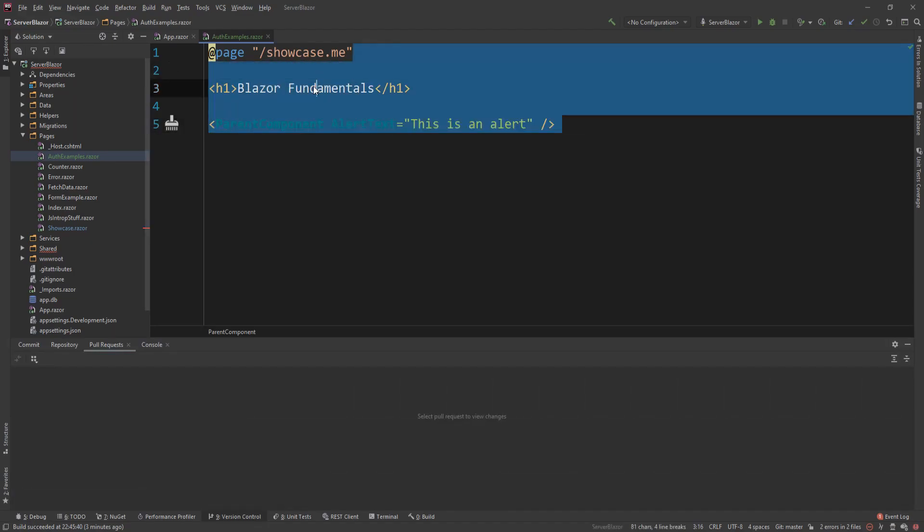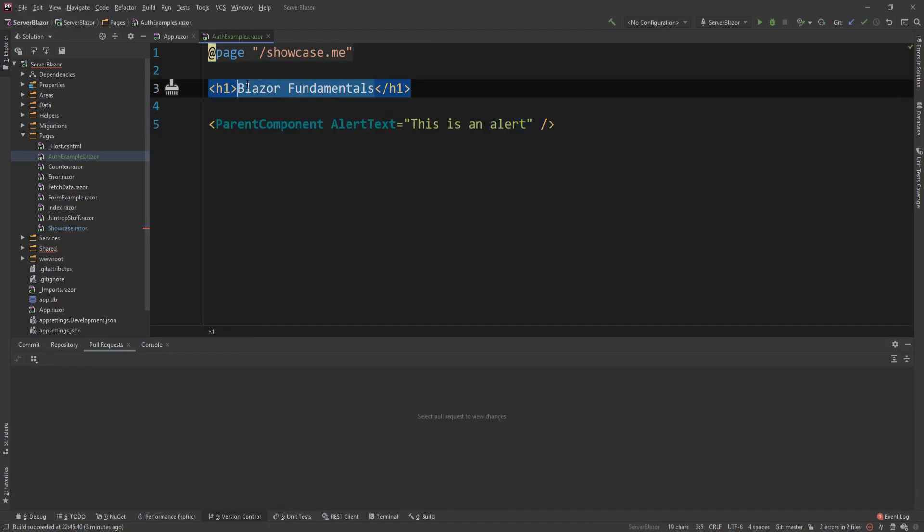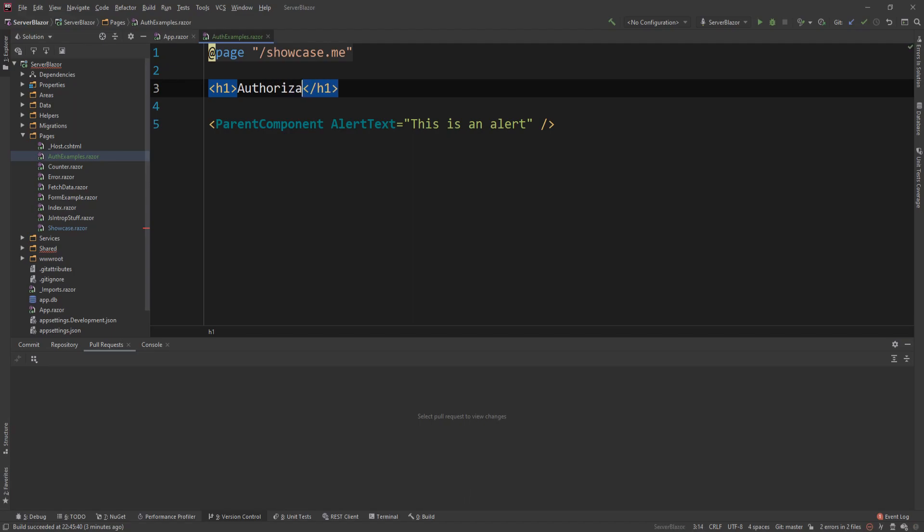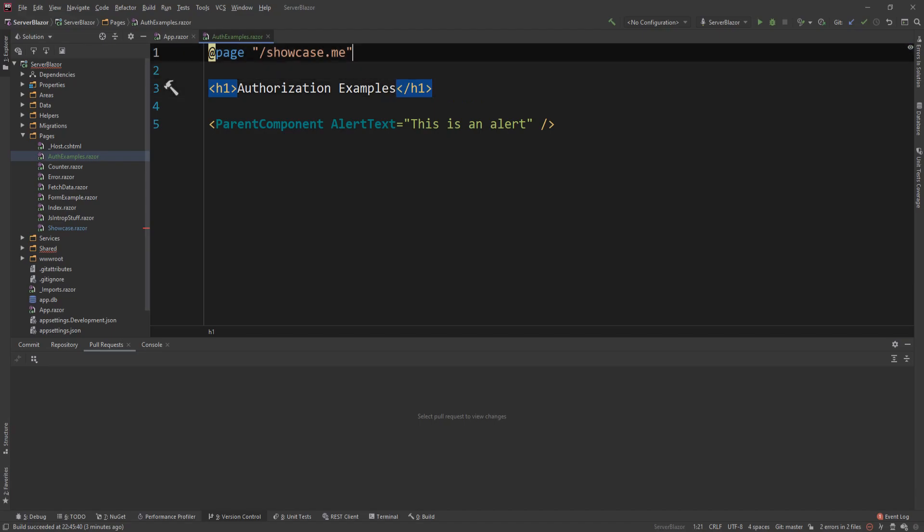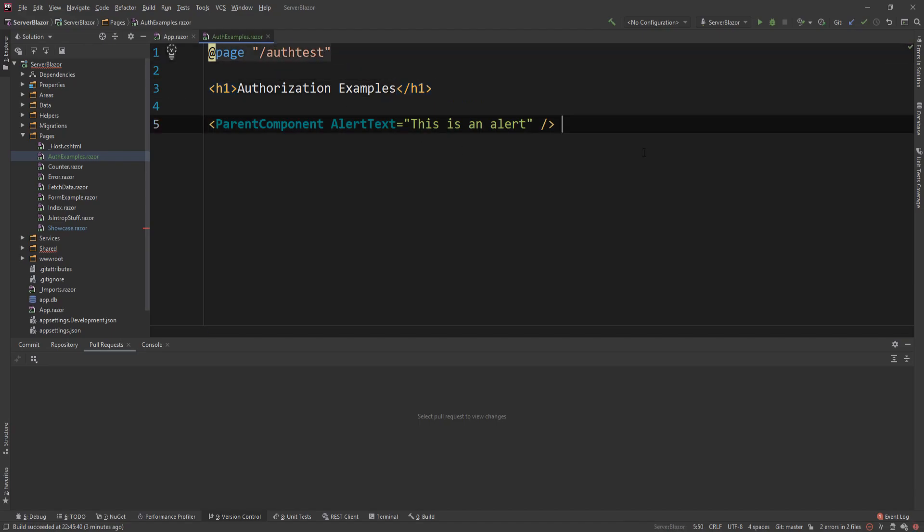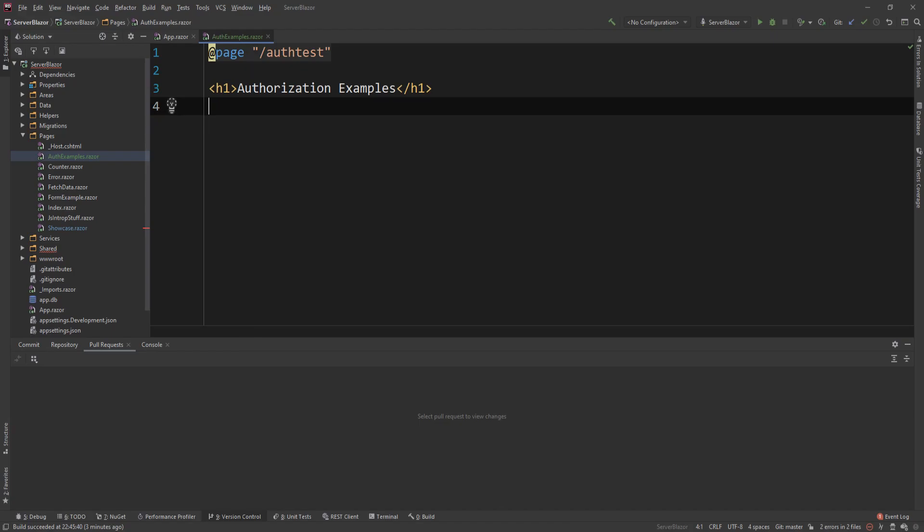And let me just change this to authorization examples and change that to auth test and completely delete that. So new Razor component, which is a page component.